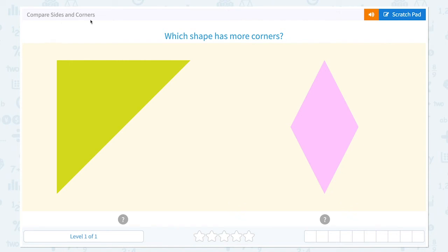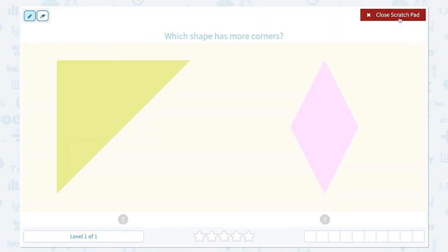Pair size and corners. Which shape has more corners? This triangle has one, two, three — three corners.